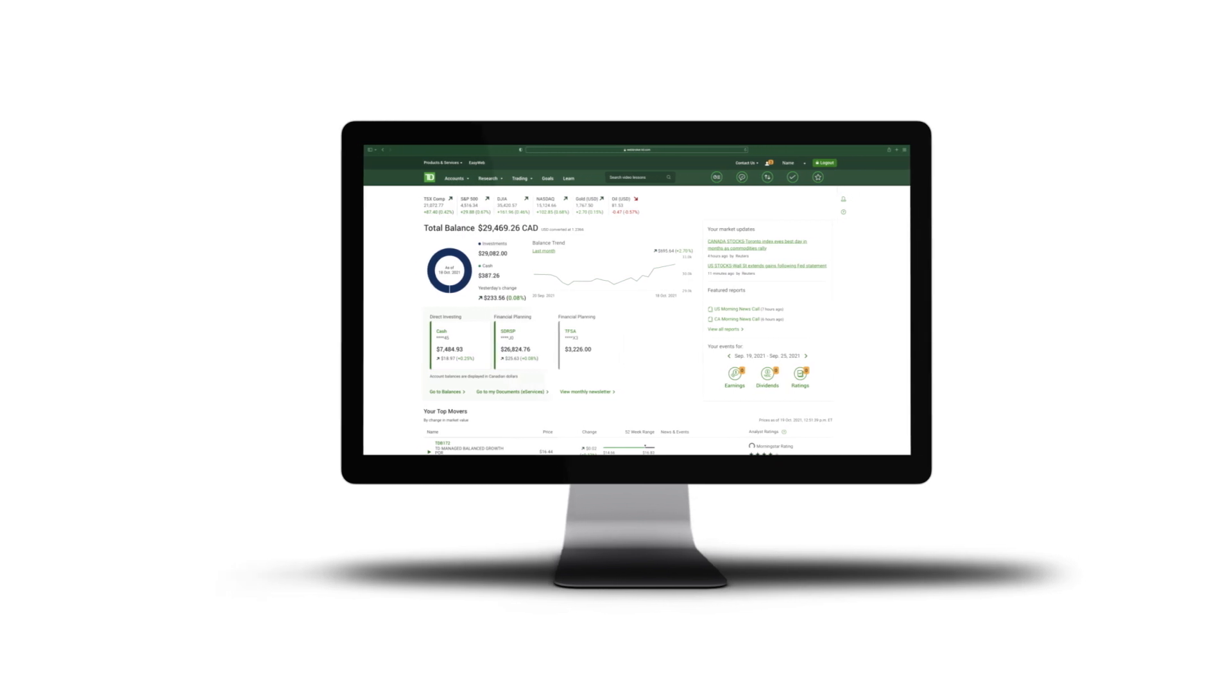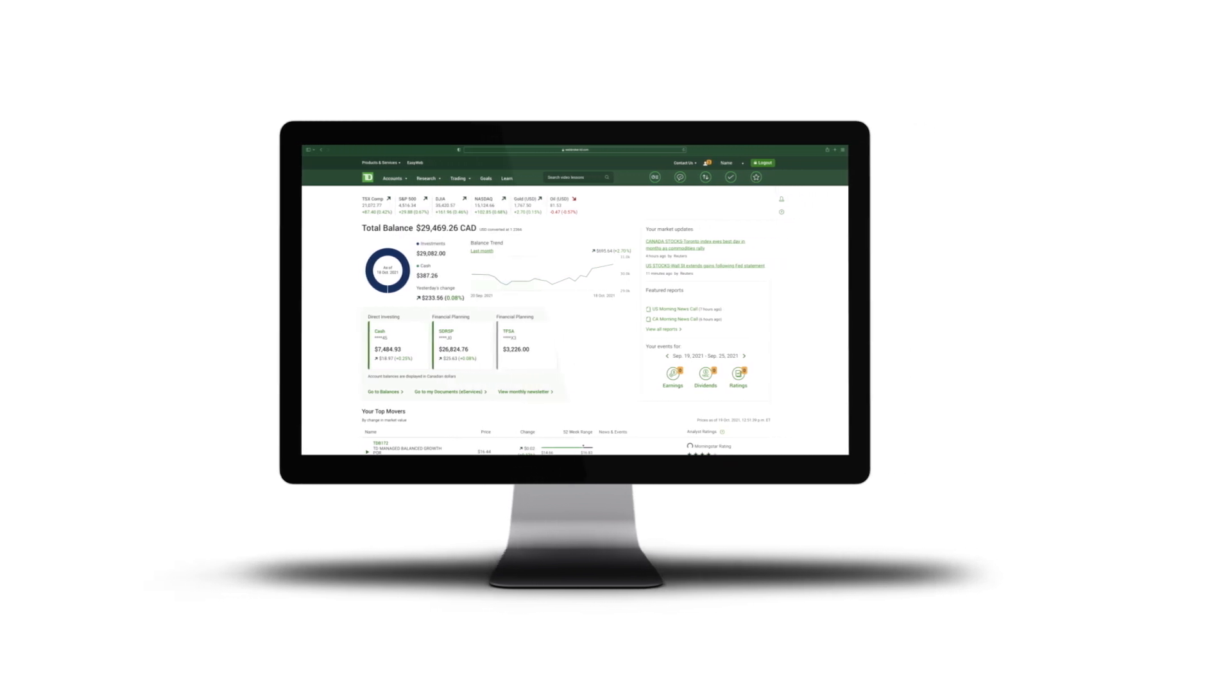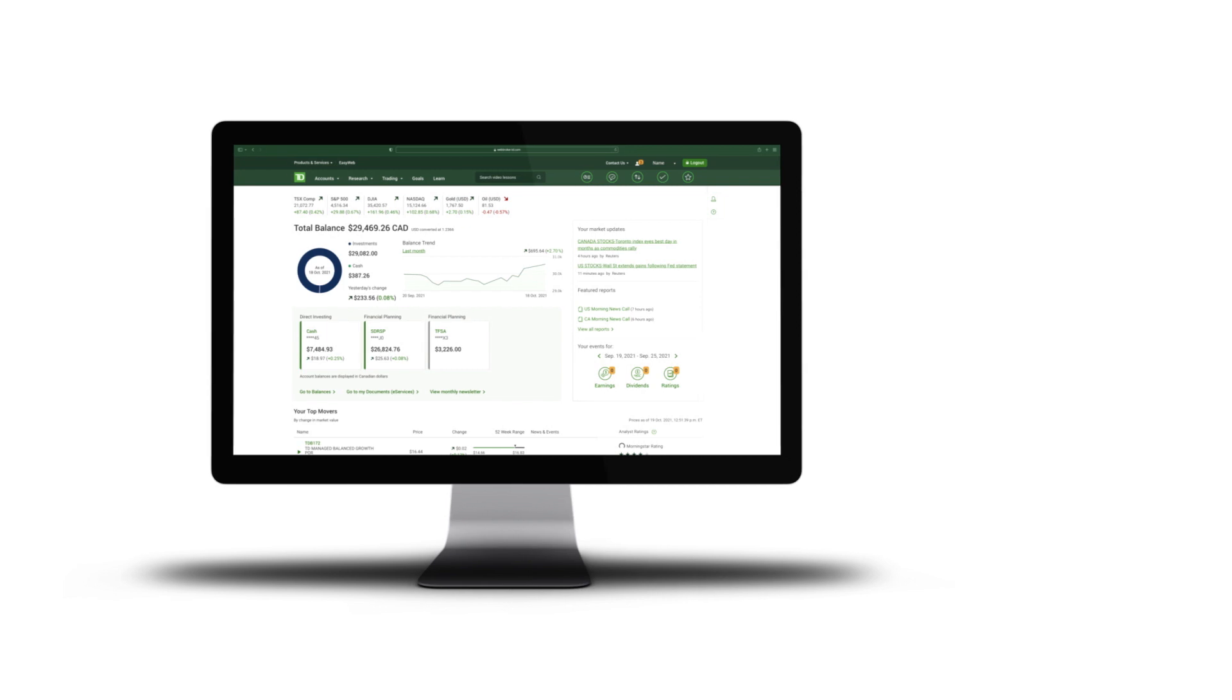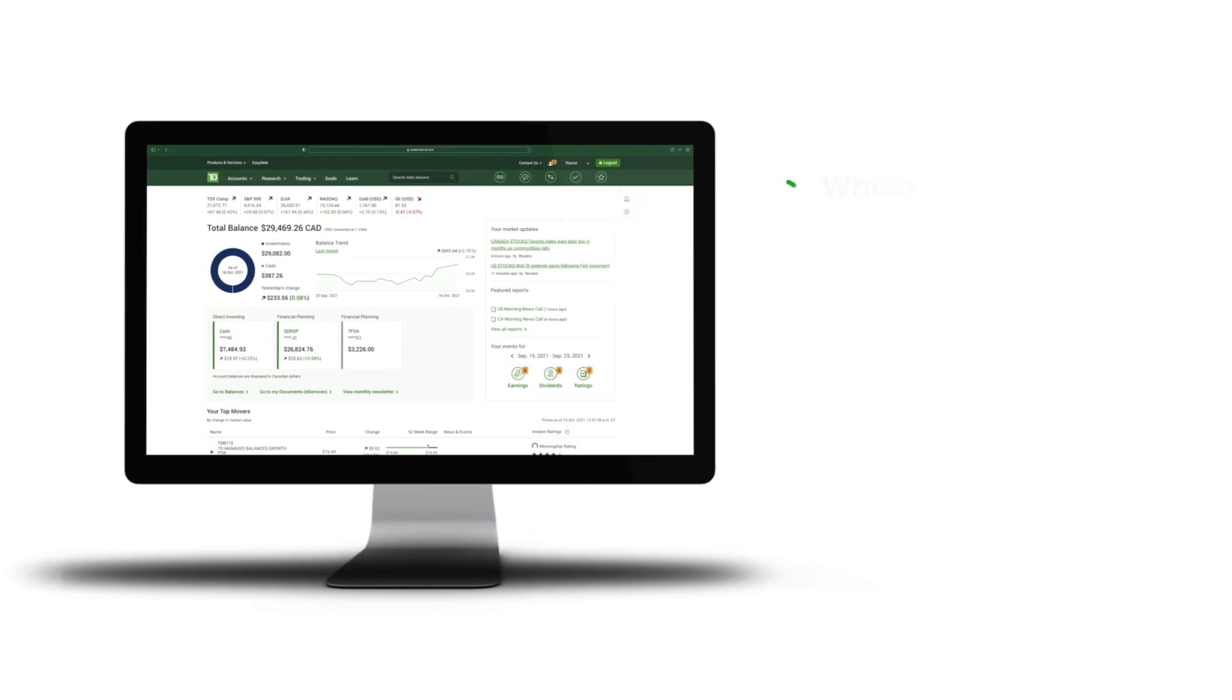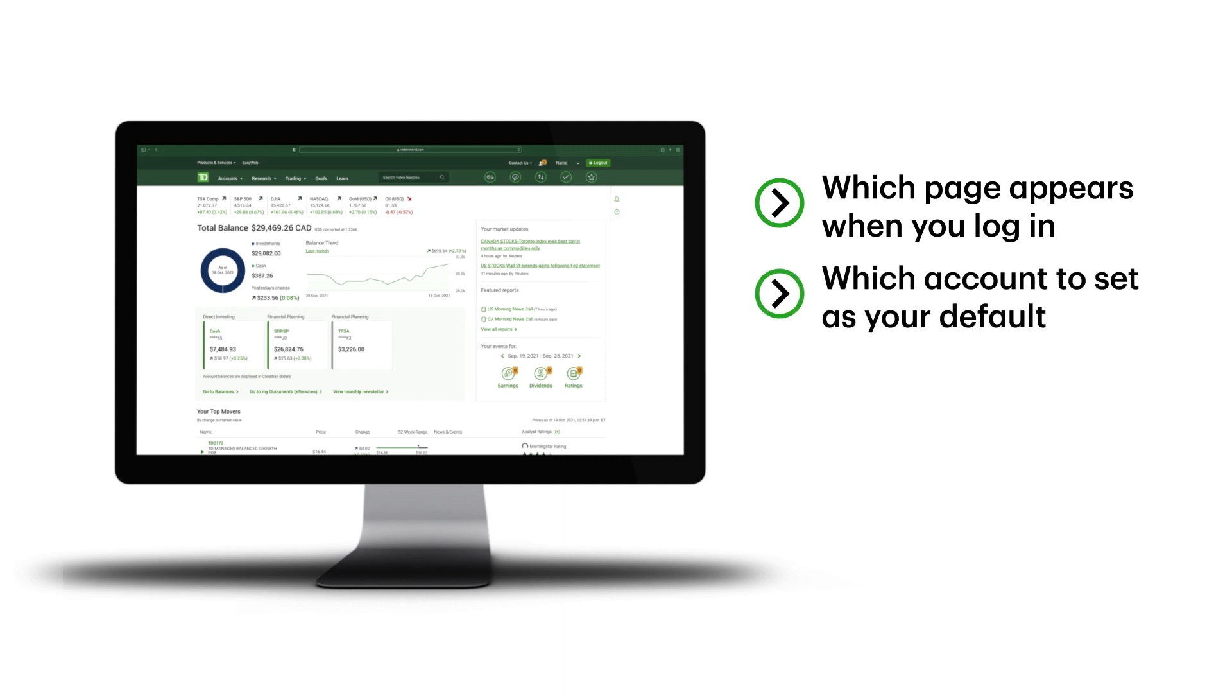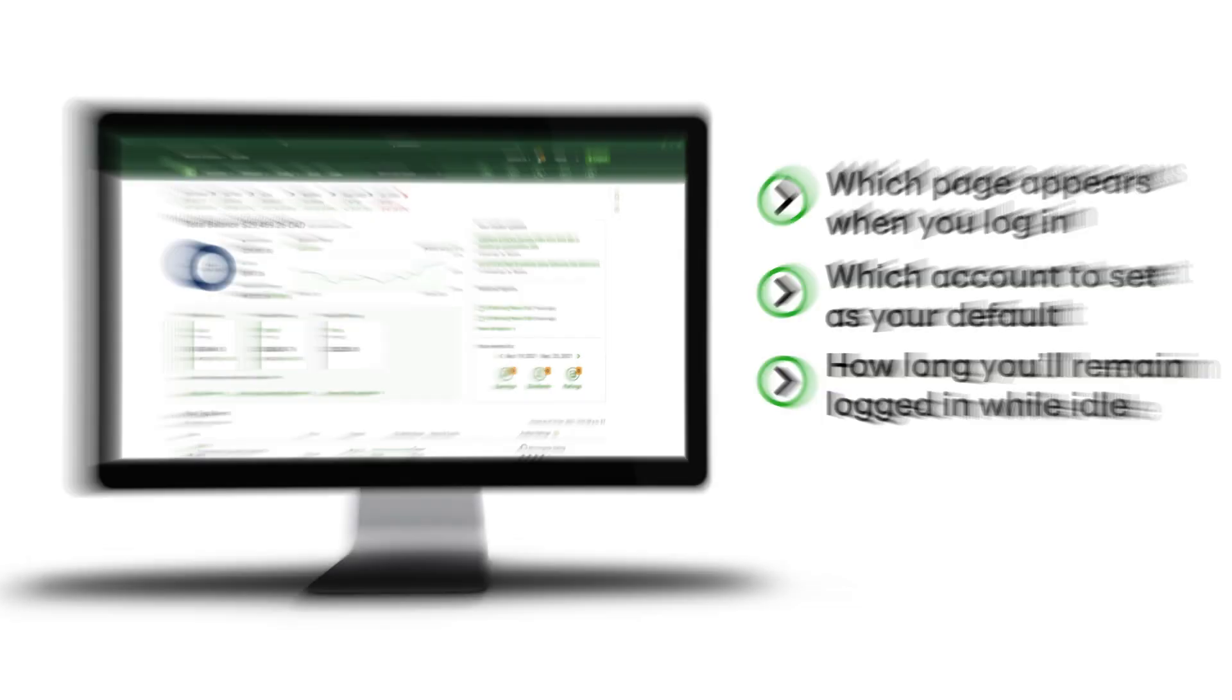In this video, we're going to show you how to customize your WebBroker experience. WebBroker allows you to customize various site features, such as which page appears when you log in, which account you'd like to set as your default, and how long you'll remain logged in while idle.